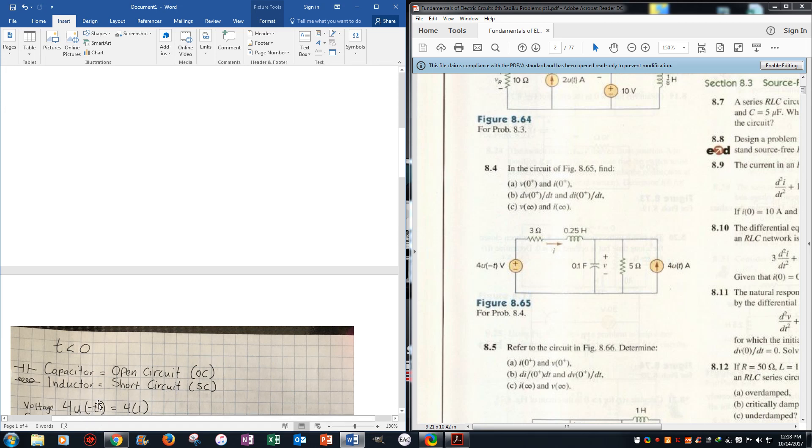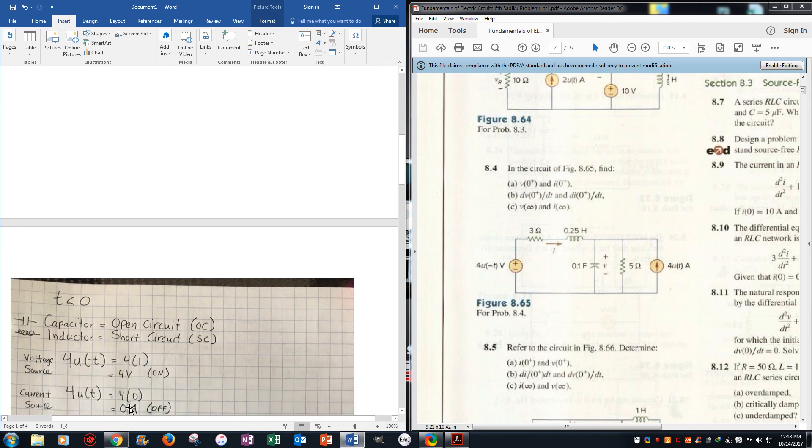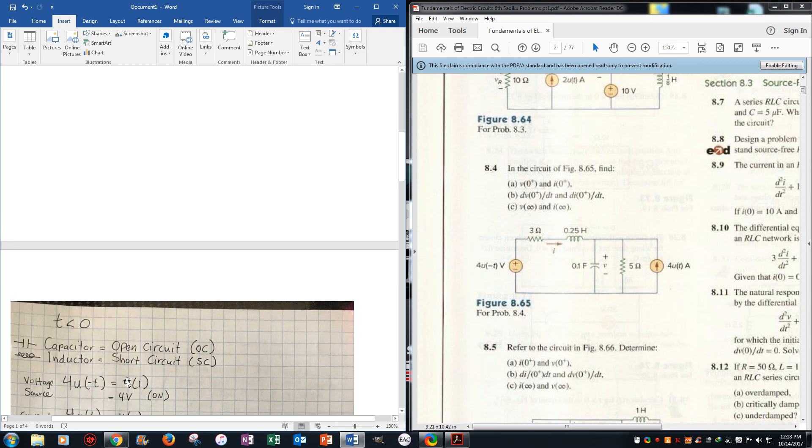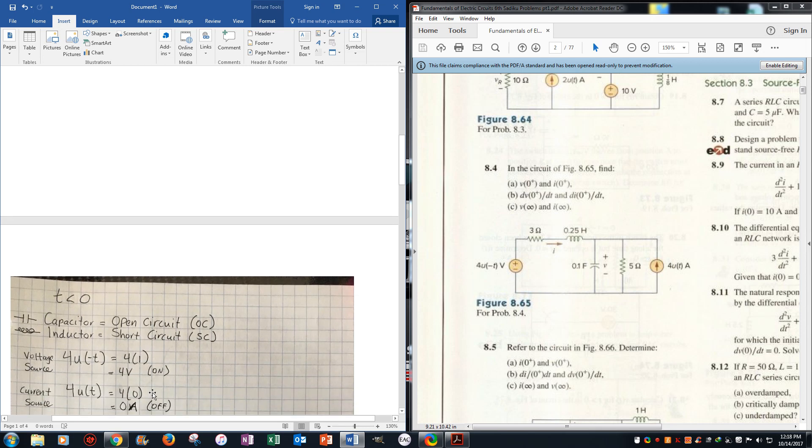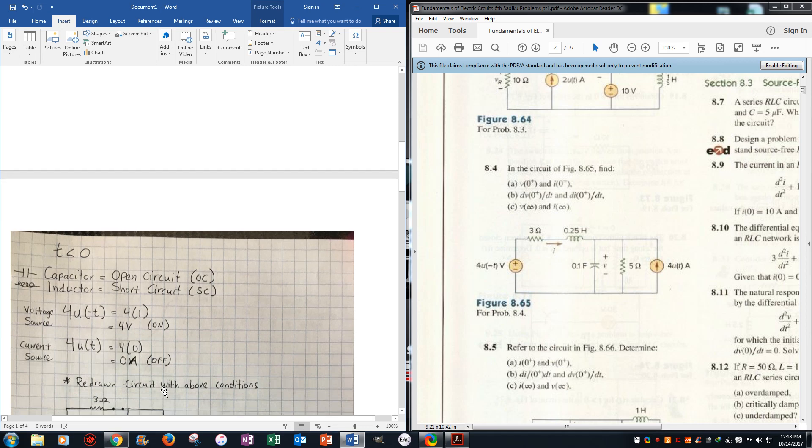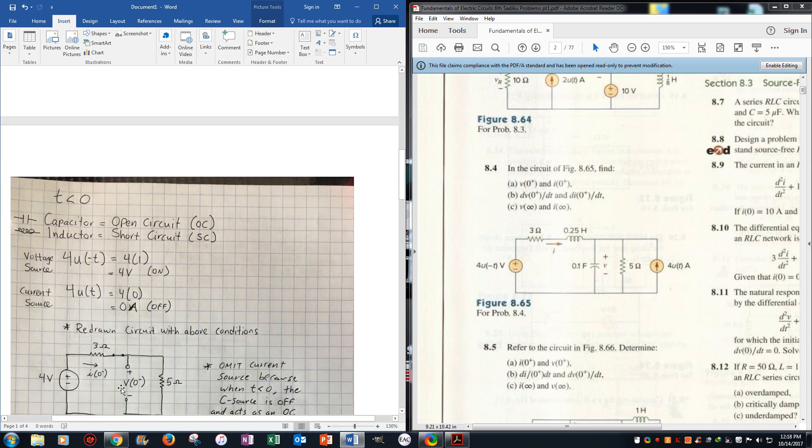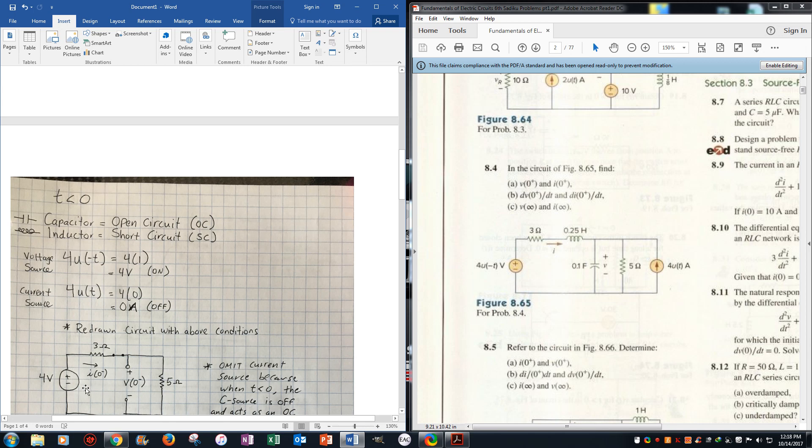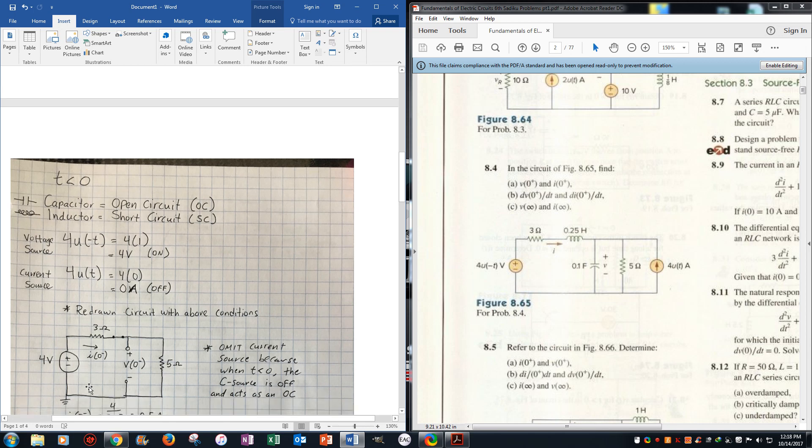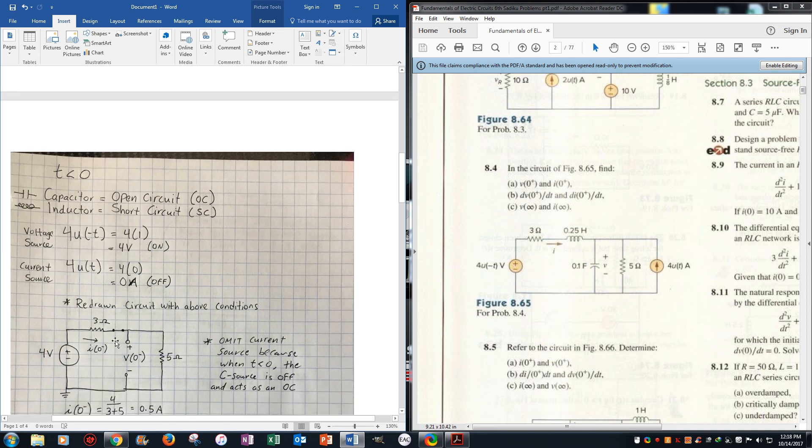So usually this would be 4 times 0, but because it's a negative, the t is negative, it's the opposite. So now our voltage source is on and our current source is off. So we redraw the circuit, inductor is short, current source is also open circuit, voltage source right here is an open circuit, and we are looking for i0 minus, v0 minus first.